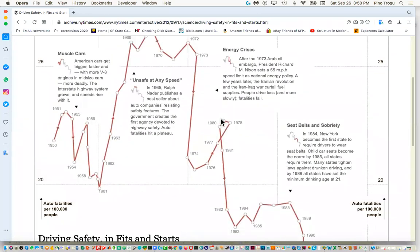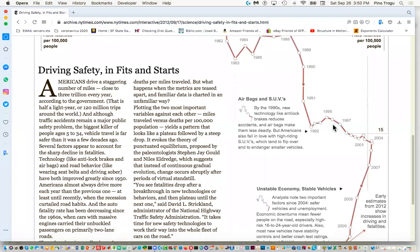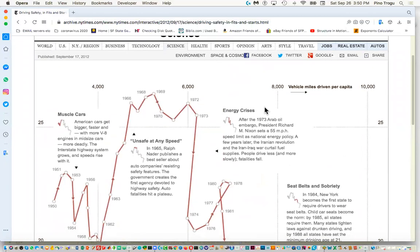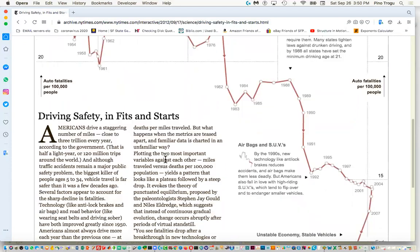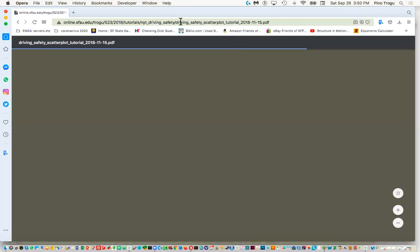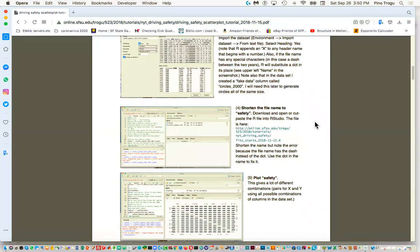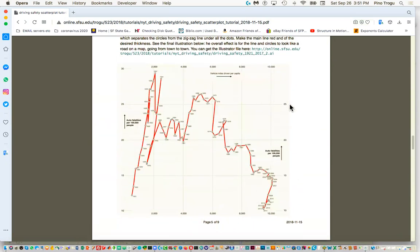The graph shows how traffic fatalities have been going down, although recently they've been going up again. On the X axis is miles driven per capita over the years, and fatalities are on the Y. The PDF shows you how to do this in R, and in the clean version done in Illustrator it looks like a map or road, keeping with the theme. In Tableau we'll see it's actually a lot quicker.